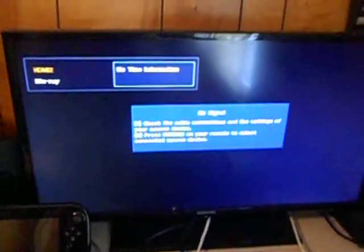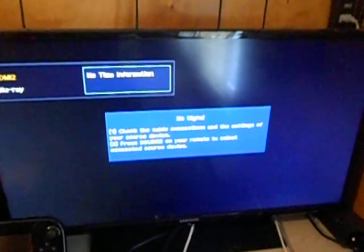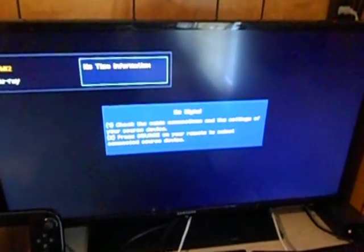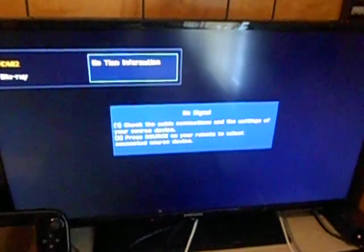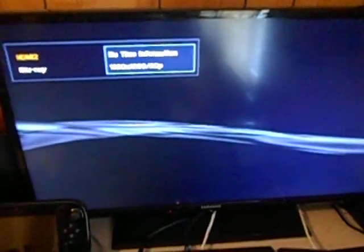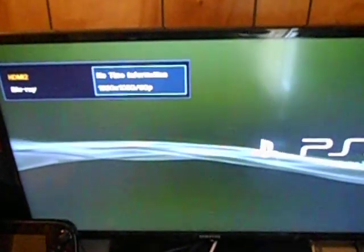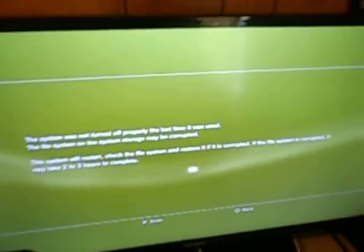I swear to God, Sony. Swear to God. Oh my God. Please wait. This system was not turned off properly last time. Really? Because I pressed the fucking power button.